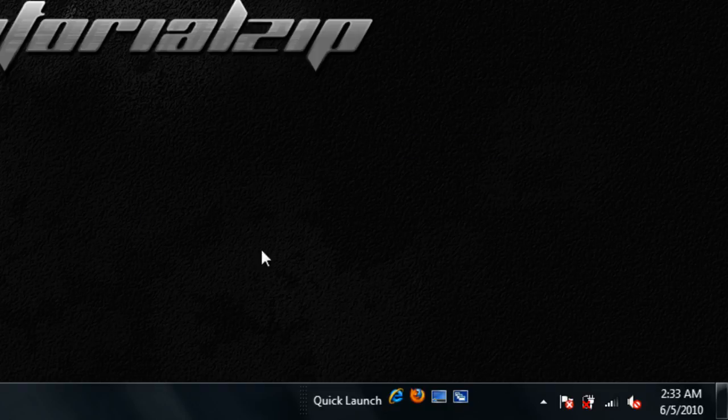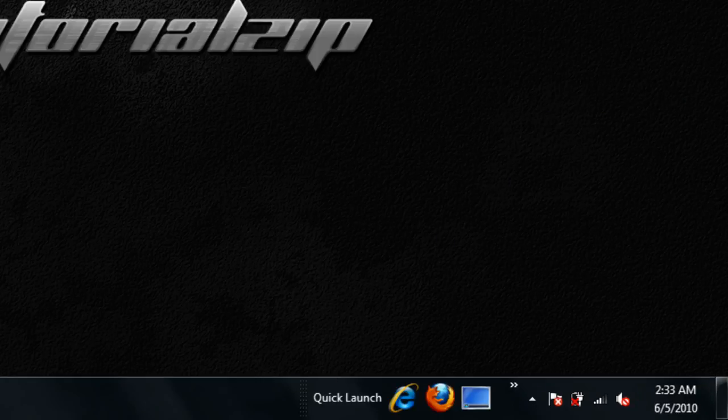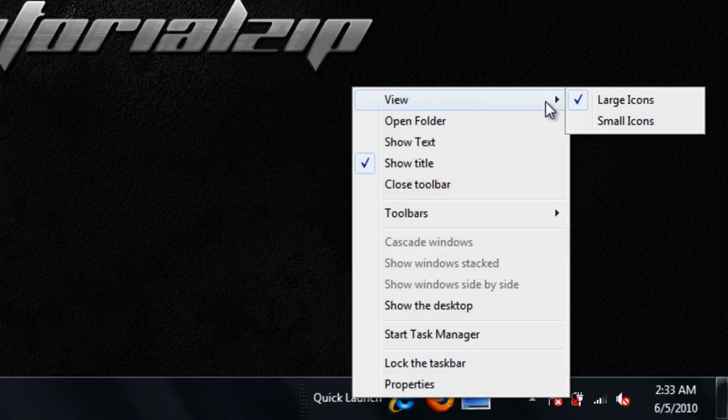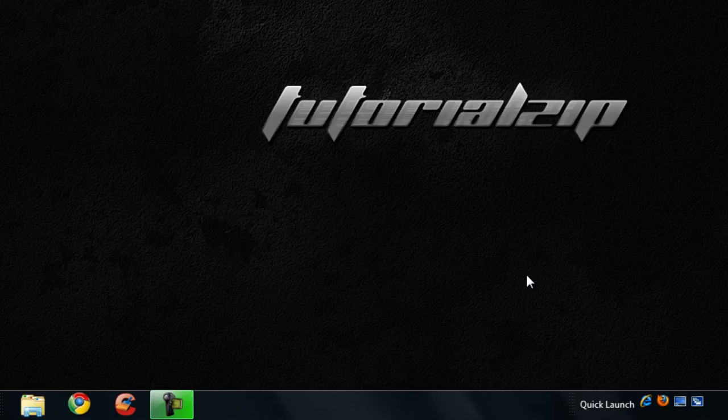If you want to have small or large icons, basically right-click, go to View, and go to Large Icons. I just prefer small for Quick Launch because the icons on that are way too big.